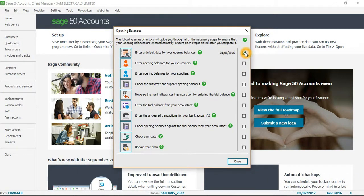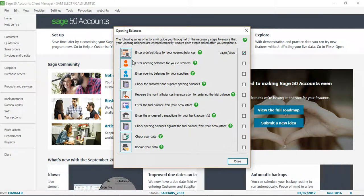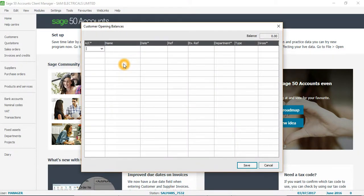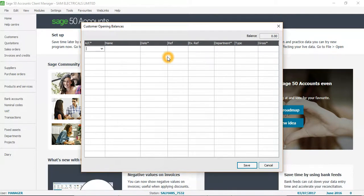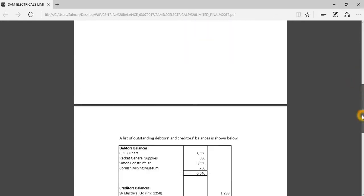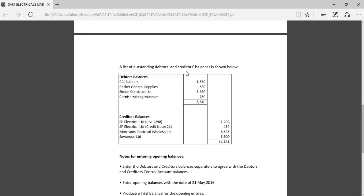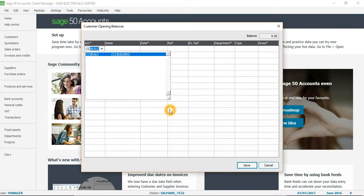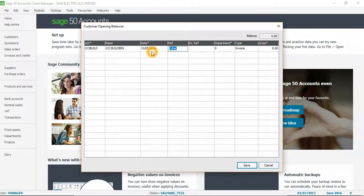The box is ticked, meaning we have completed the first step. I will now quickly go to entering opening balances for customers. In this window I need to go back to my opening trial balance and check individual balances for customers. My first customer opening balance is 1560. I enter the name as CC, the date appears automatically as the default date I set.